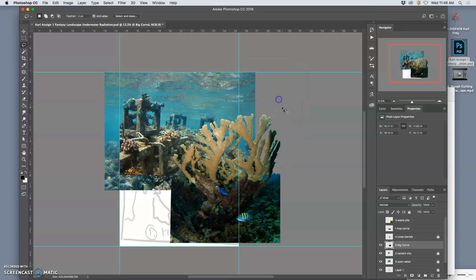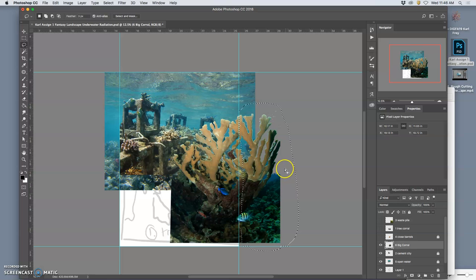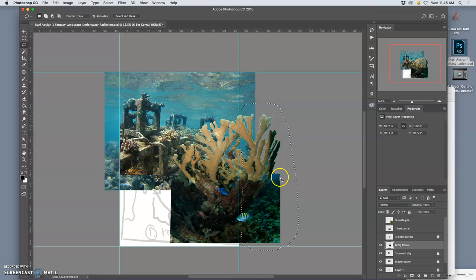In fact, I might grab this whole side. And then I am going to duplicate it. Just that selection. I'm going to hit command J. Duplicate that onto a new layer.